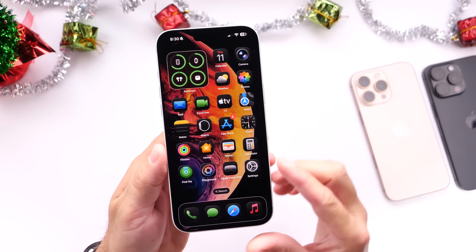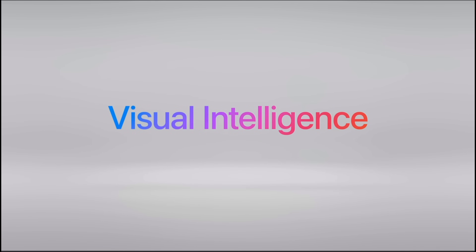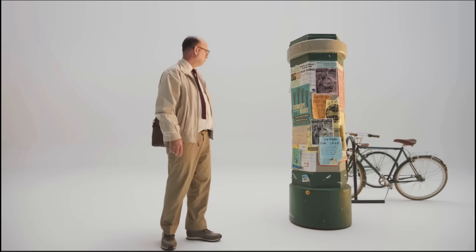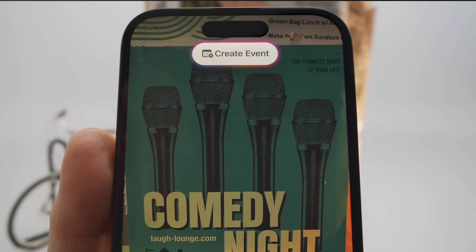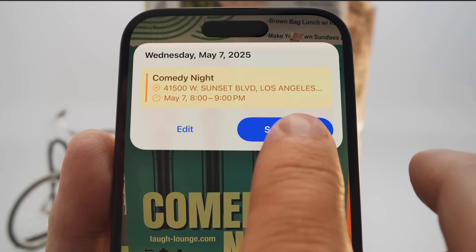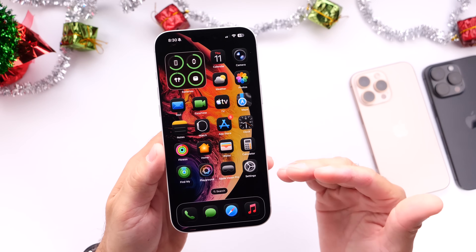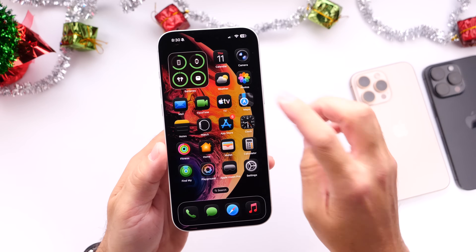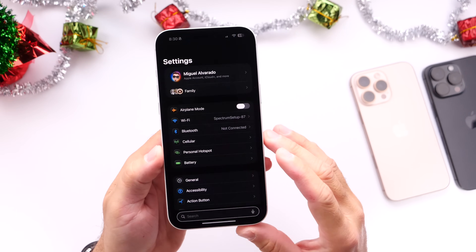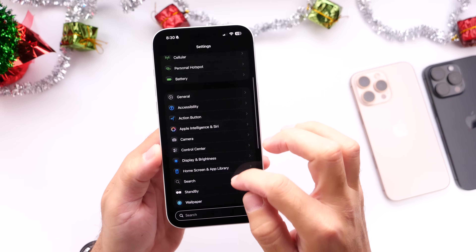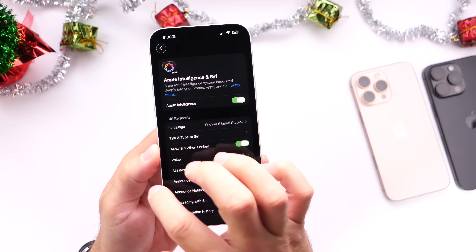Something else we could expect is updates and changes to Visual Intelligence — the feature that allows you to point your iPhone camera at a plant, animal, or even a business to get menus, phone information, and things like that. It's a great feature that I use a lot, and I think Visual Intelligence will be getting some additional capabilities with future updates including iOS 26.3 and iOS 26.4.